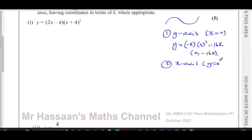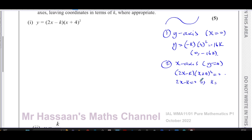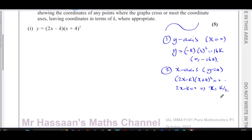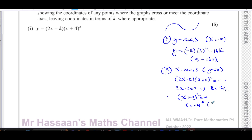To find where it crosses the x-axis, set y equals zero and solve (2x − k)(x + 4)² = 0. One solution is 2x − k = 0, giving x = k/2. Since k is between 0 and 4, this is between 0 and 2. The second factor gives x = −4, and because it's squared, this is a repeated root — the curve turns on the x-axis at that point.